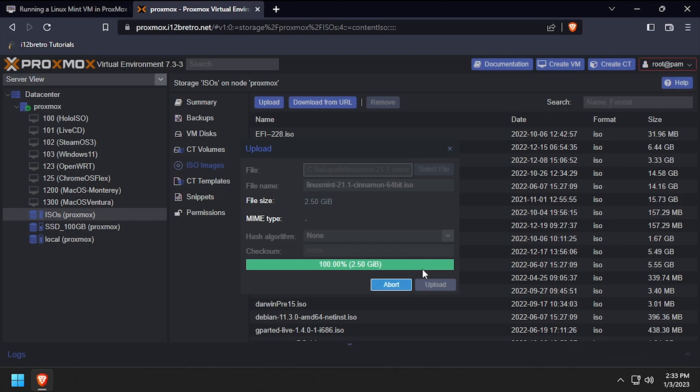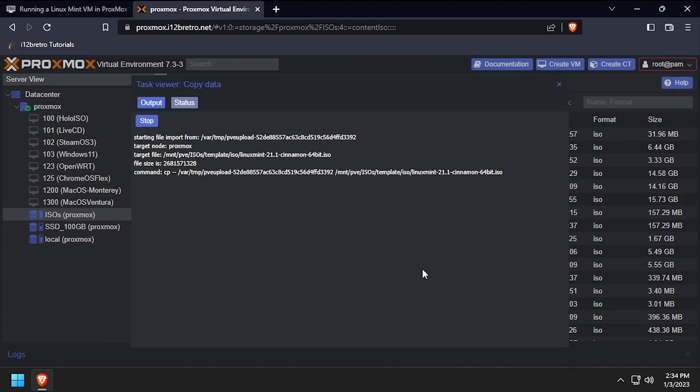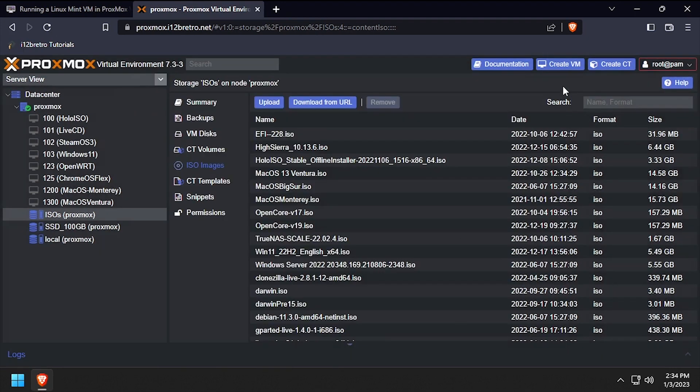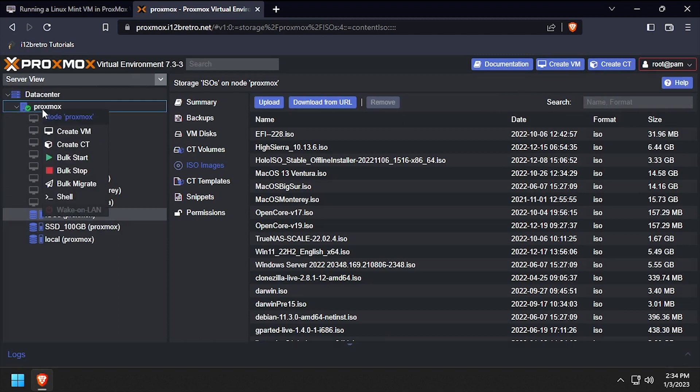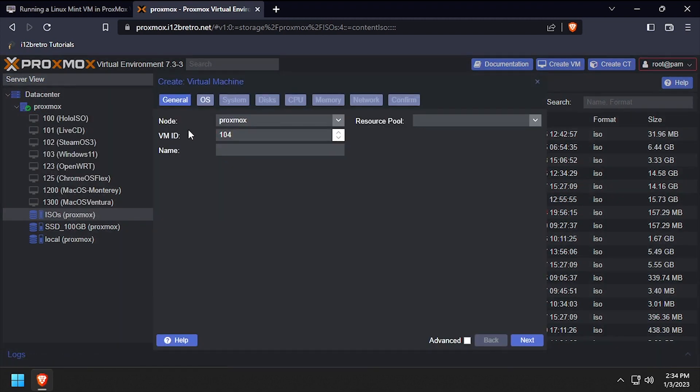Once the installation ISO is uploaded to the Proxmox host, we're ready to start creating the VM. Right click on the Proxmox node name and select create VM. Give the VM a unique ID and name, then click next.